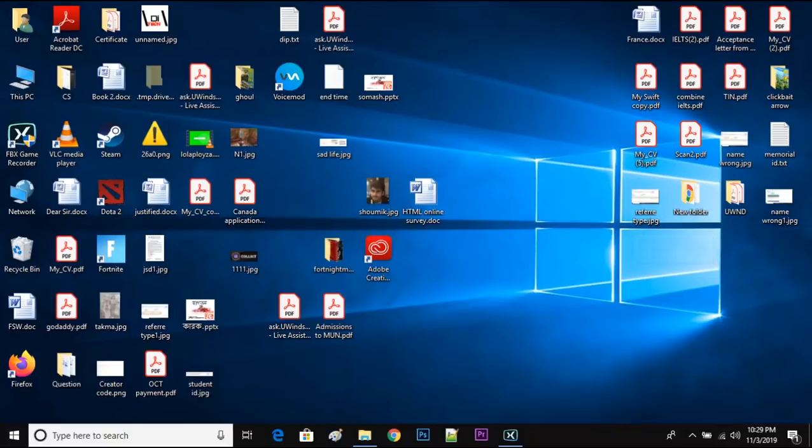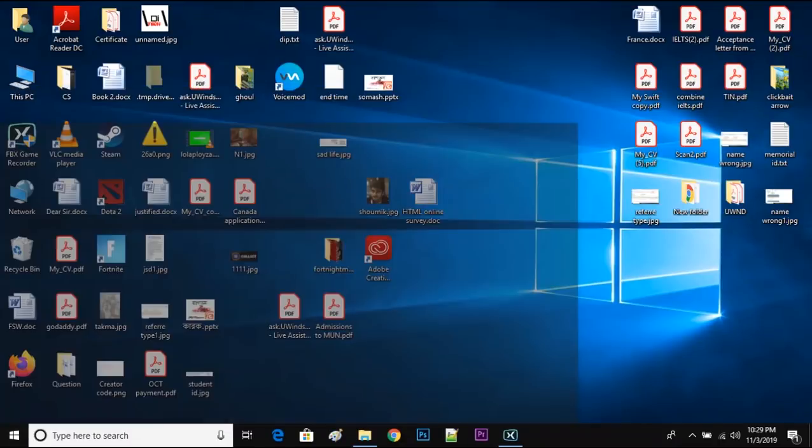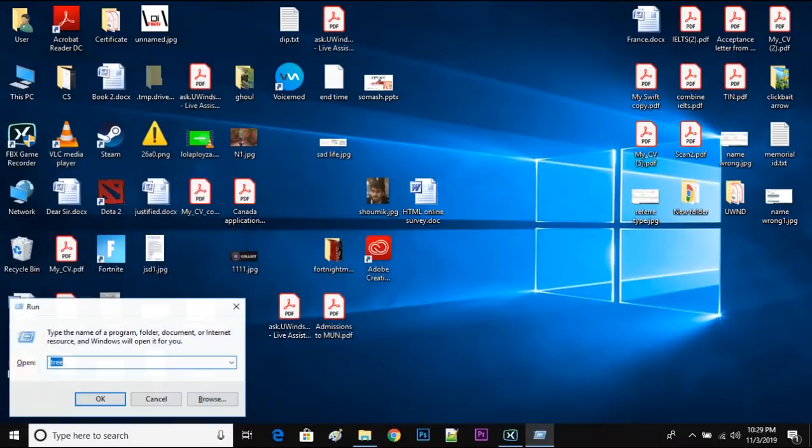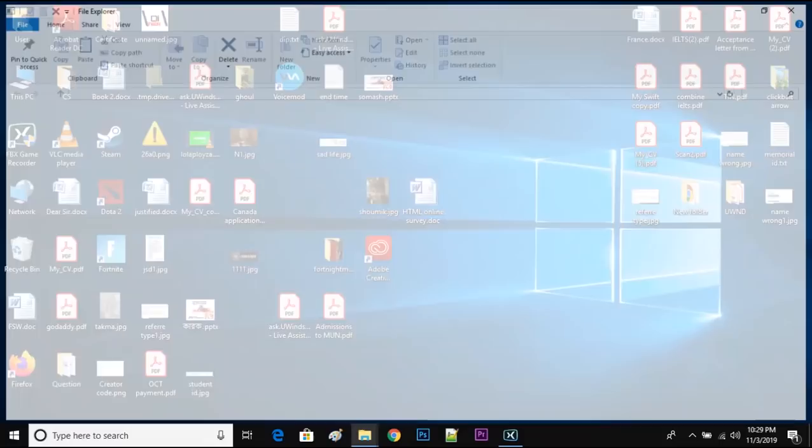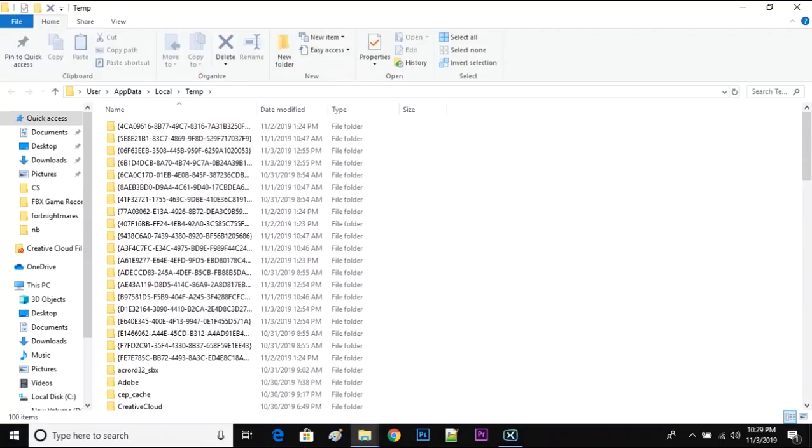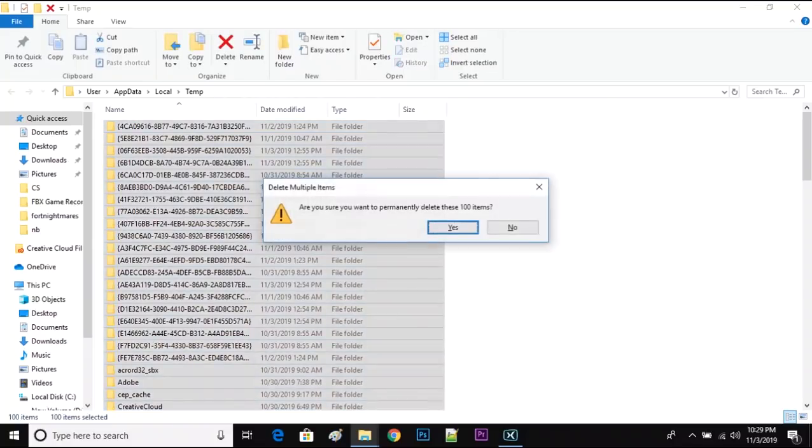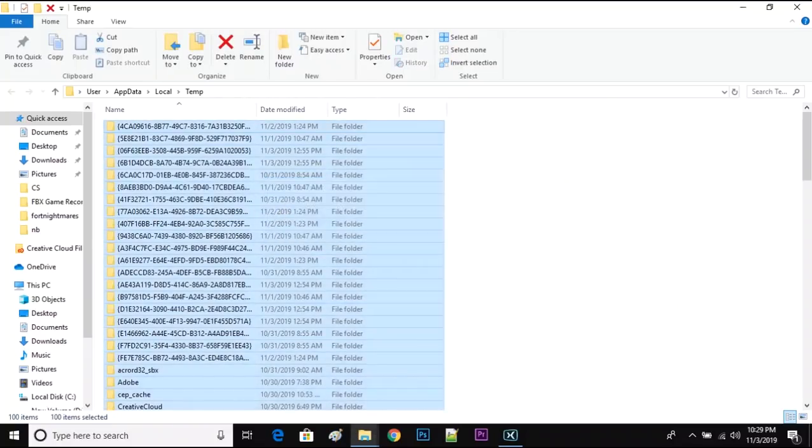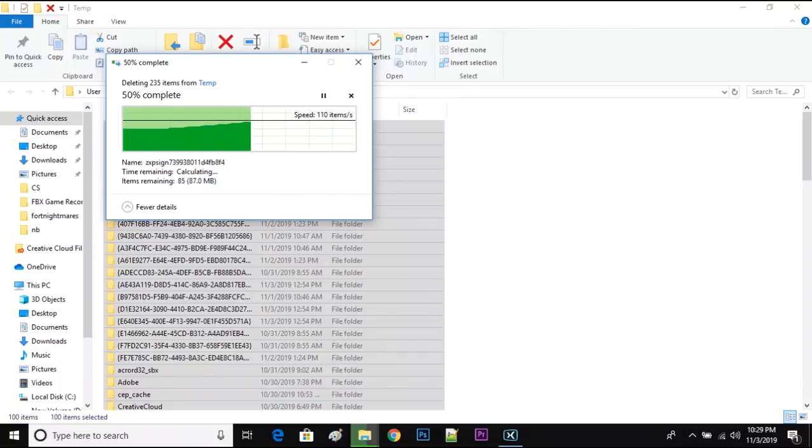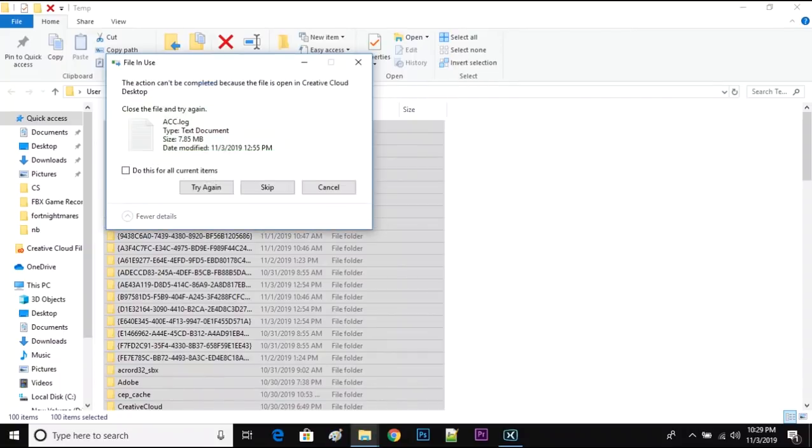Then go to Run again, type percentage temp percentage, and delete your files. Those are basically junk files, they're really useless.